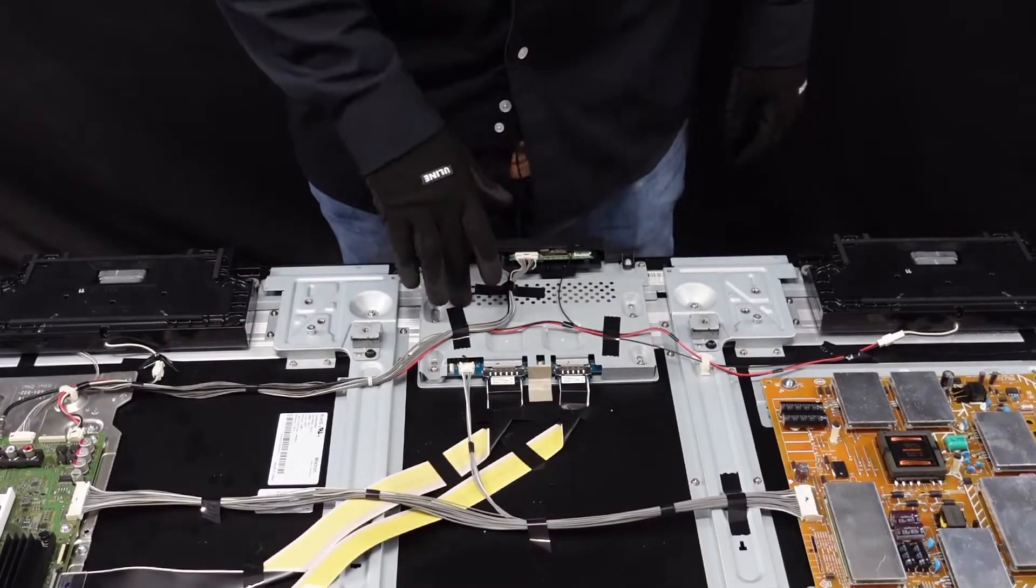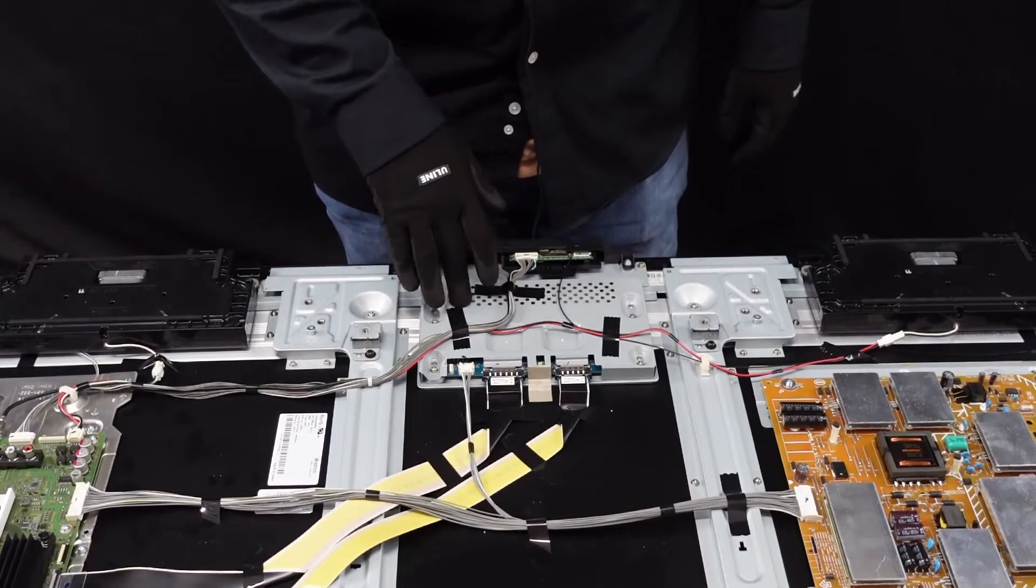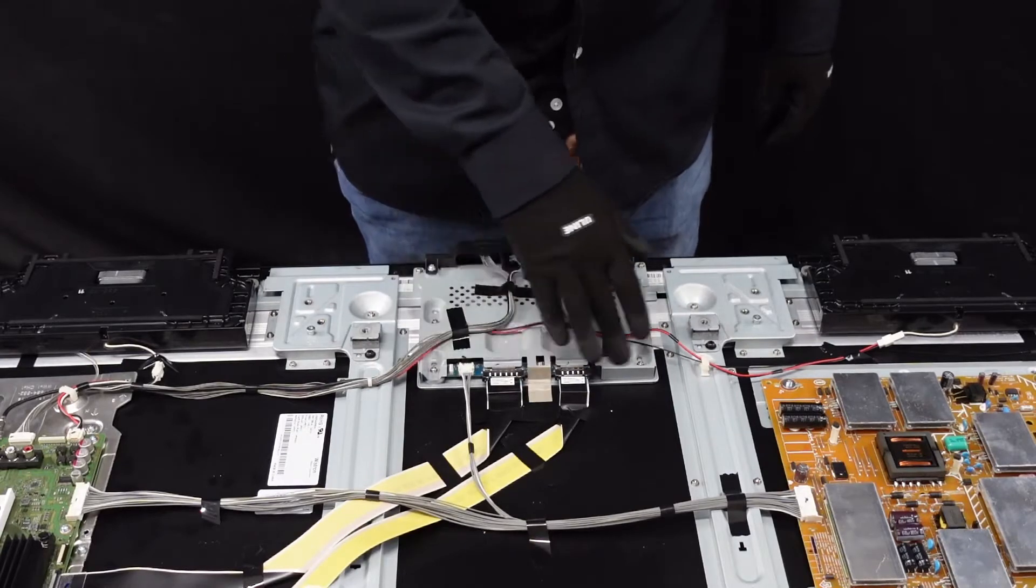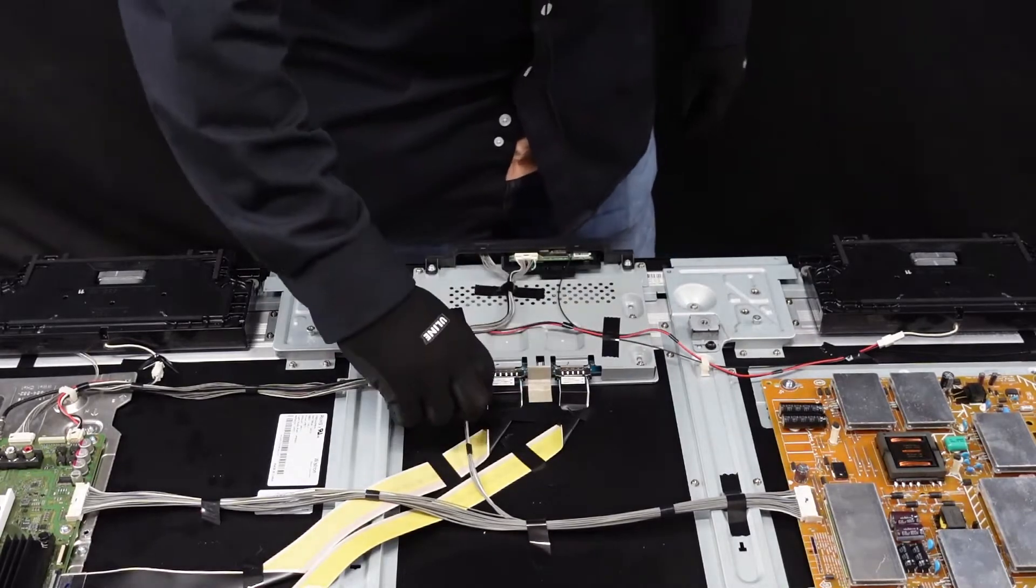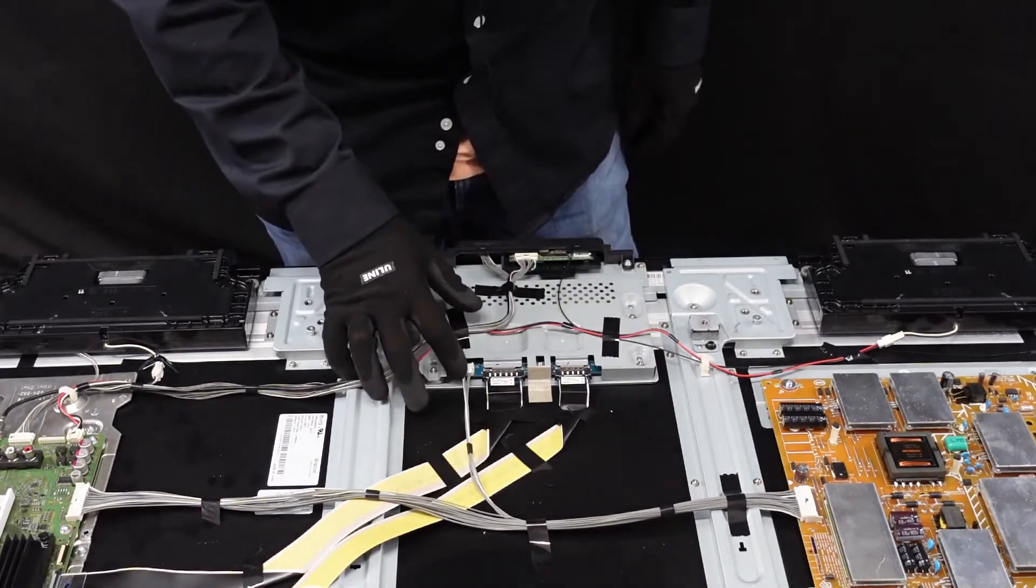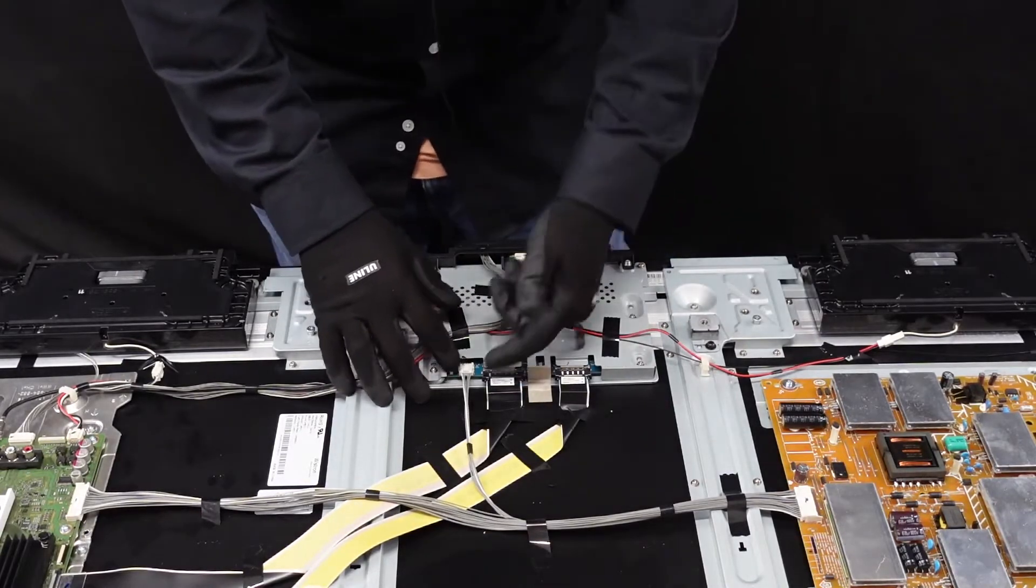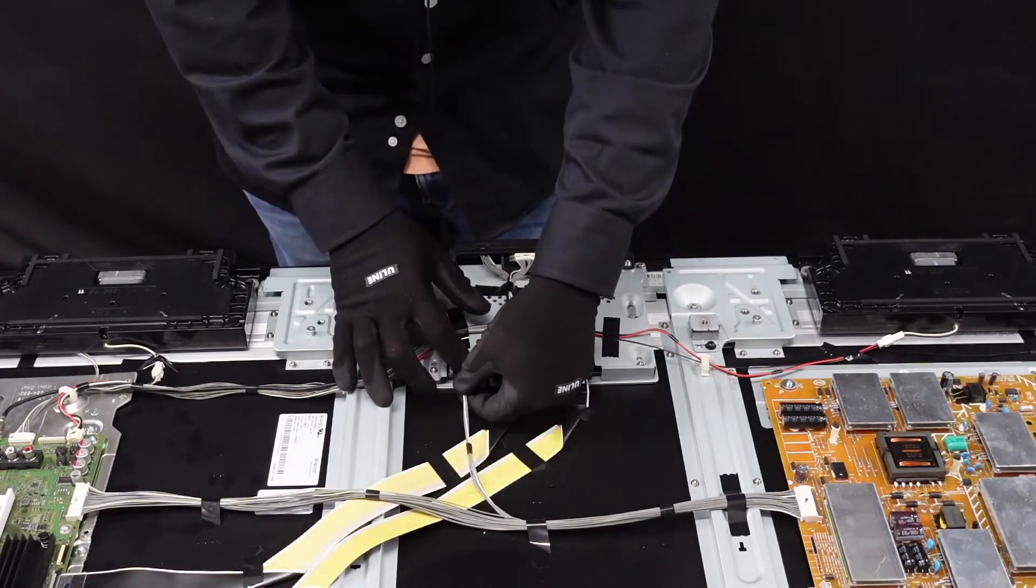First up is the t-con board. We are going to get these clips and things removed first. This is going to be similar style to what was on the main board.